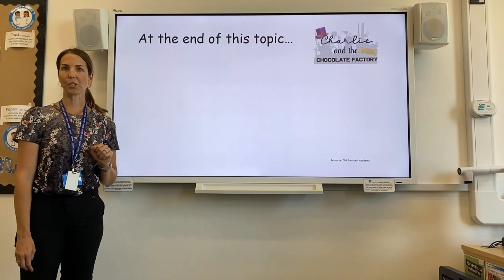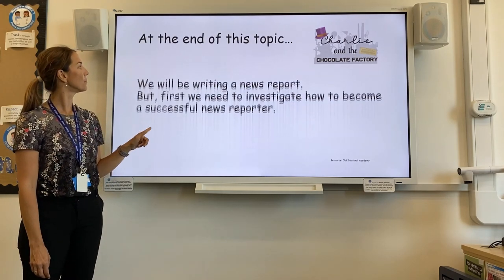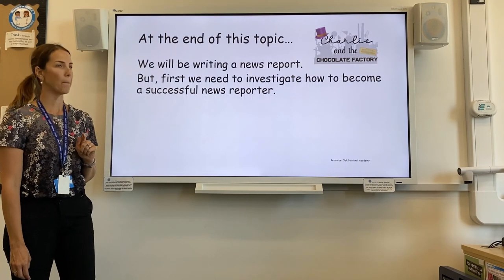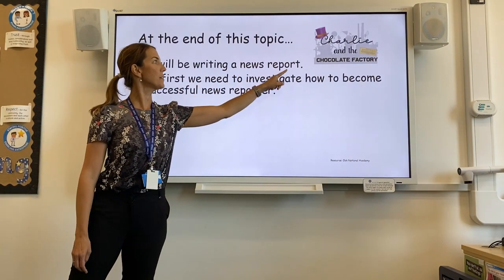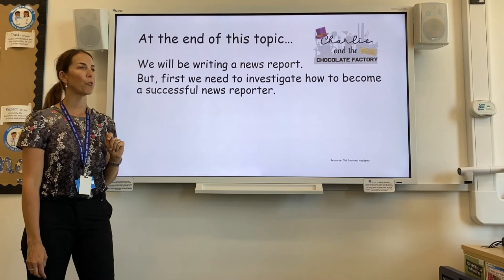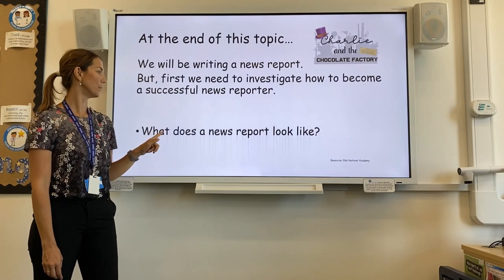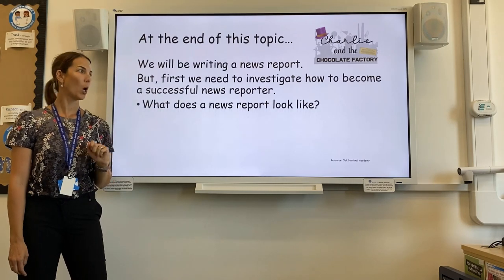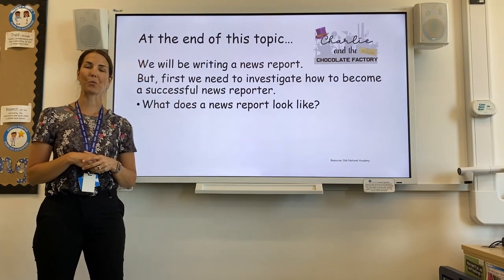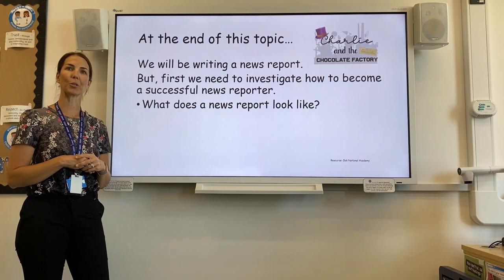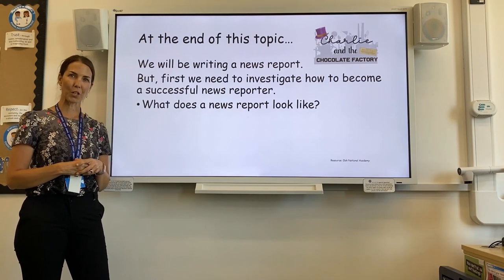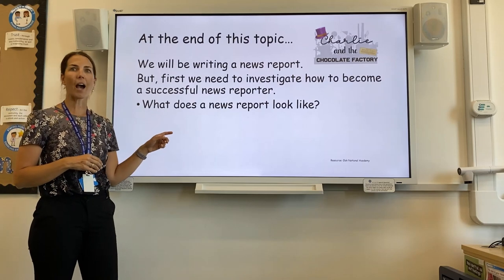At the end of this topic, we will be writing a news report. But first, we need to investigate how to become a successful news reporter. What does a news report look like? You might have some news reports at home that you can quickly go and find, and let's see if we can identify some of the features that they had.